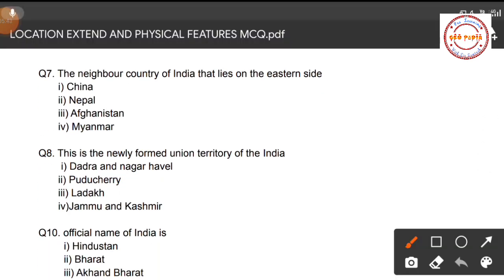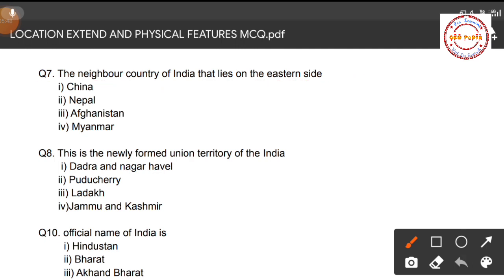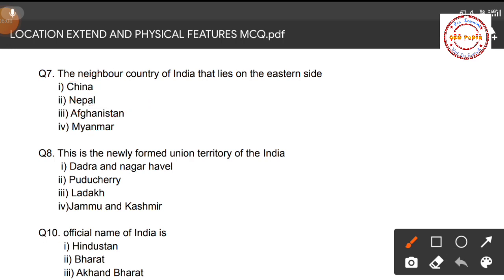Question number seven: Which neighboring country of India lies on the eastern side? Options are: China, Nepal, Afghanistan, and Myanmar. If you look at the map of India, you can see that on the eastern side we have Myanmar. So the correct option is Myanmar.